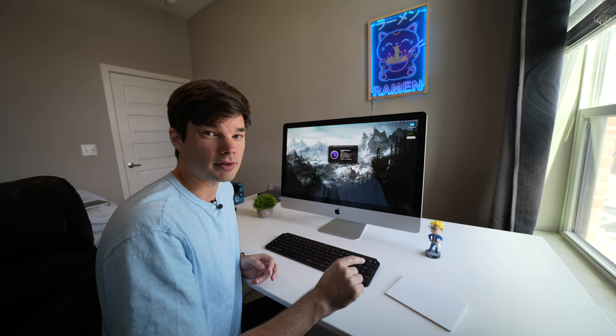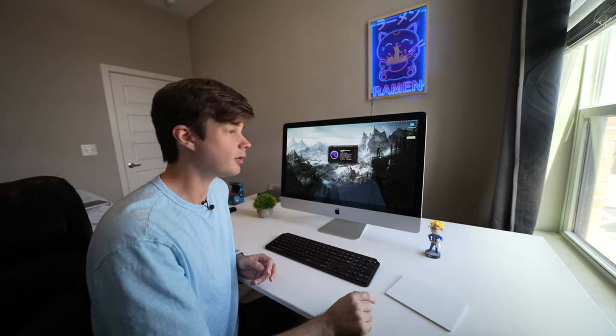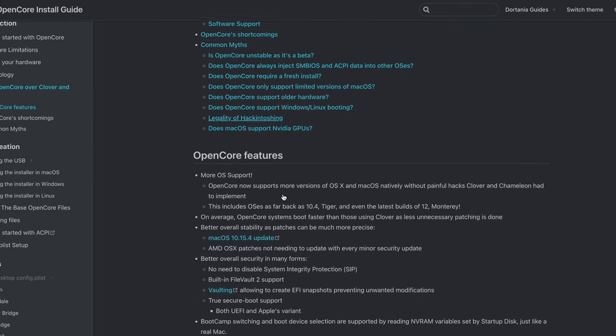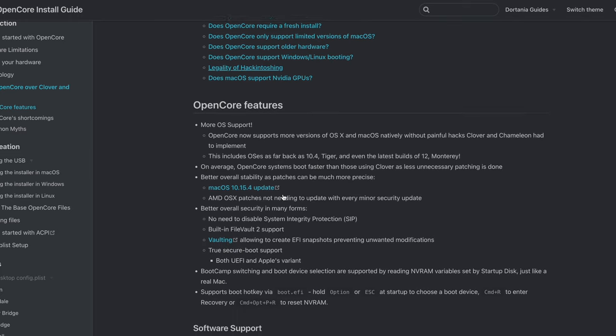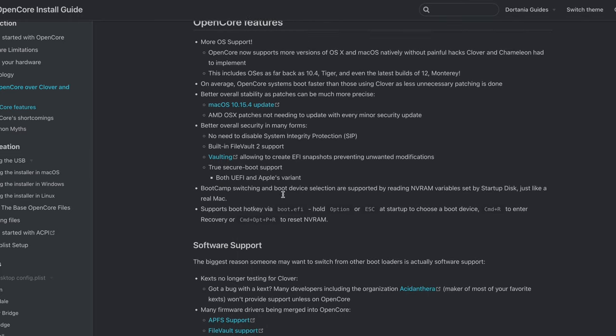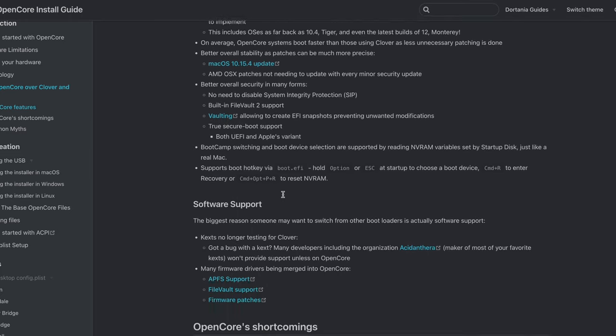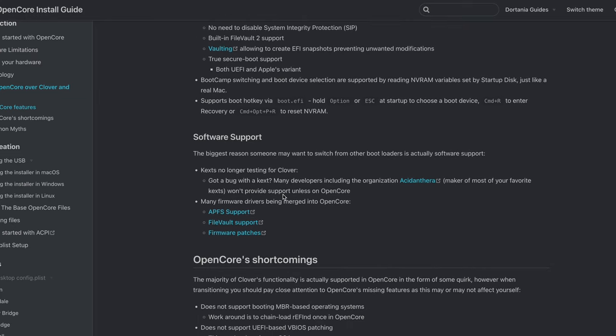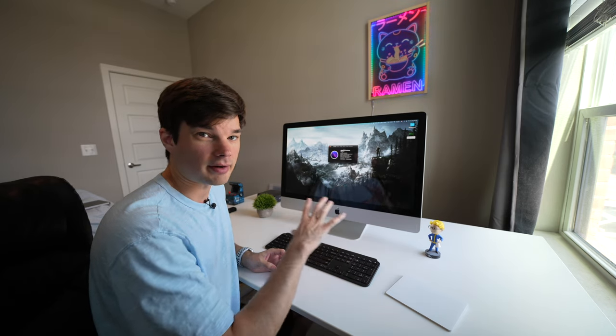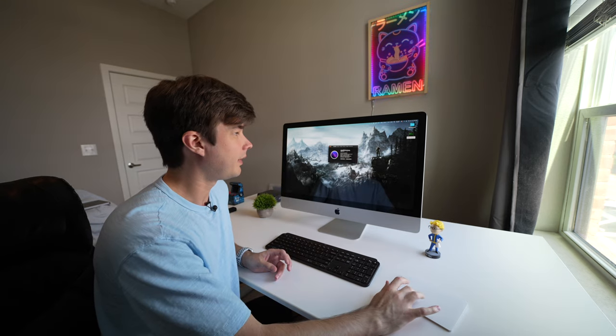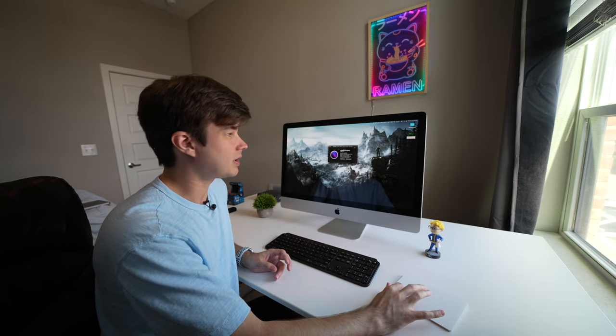It also has macOS Monterey version 12.3.1. As of this video recording, the current version of Monterey is 12.4, but this is running OpenCore to get Monterey on this machine. I would not be sure if the update to 12.4 would break anything with OpenCore. OpenCore is already a little bit of a concept on this machine, so I'm just trying to keep it as stable as possible.